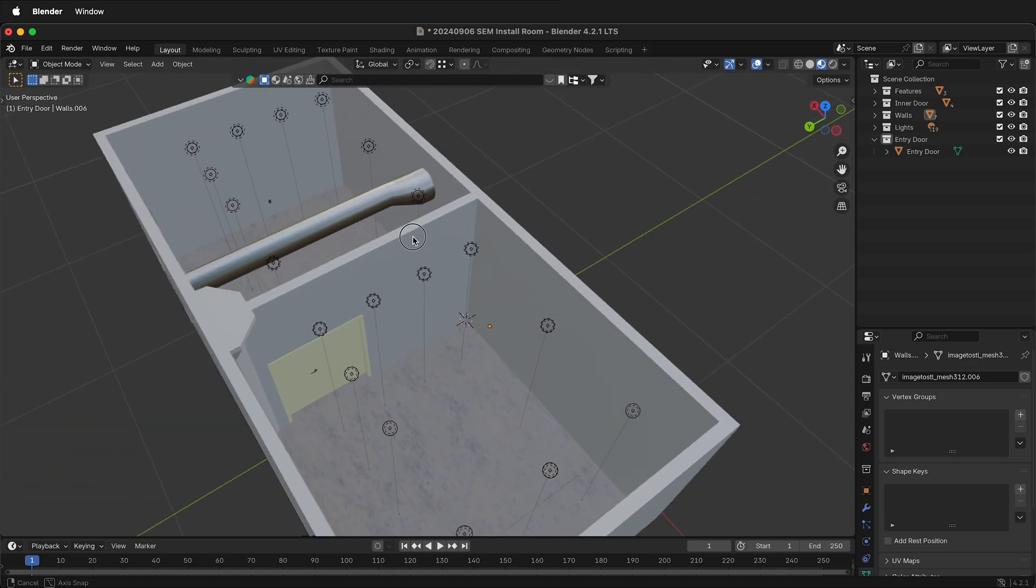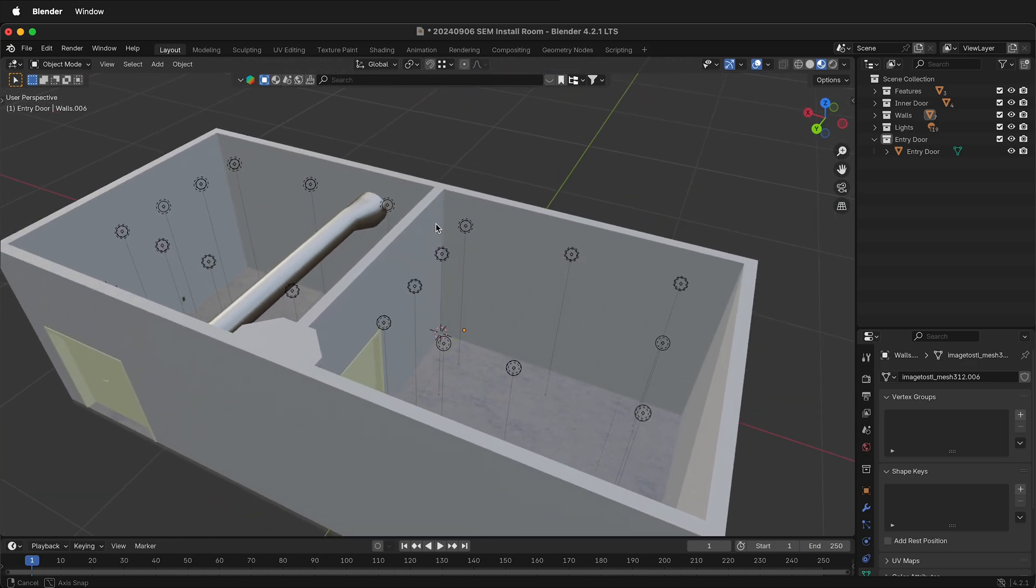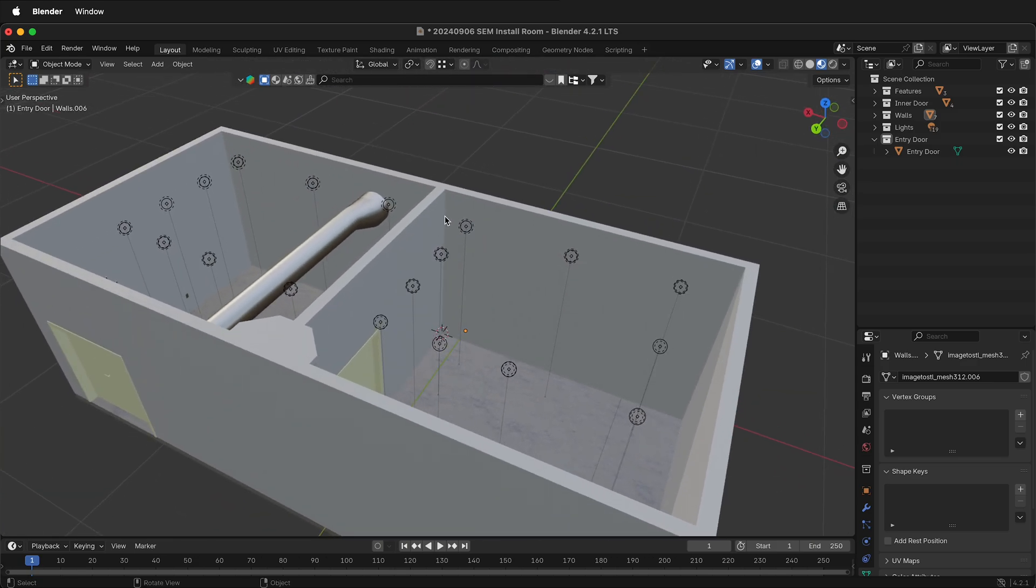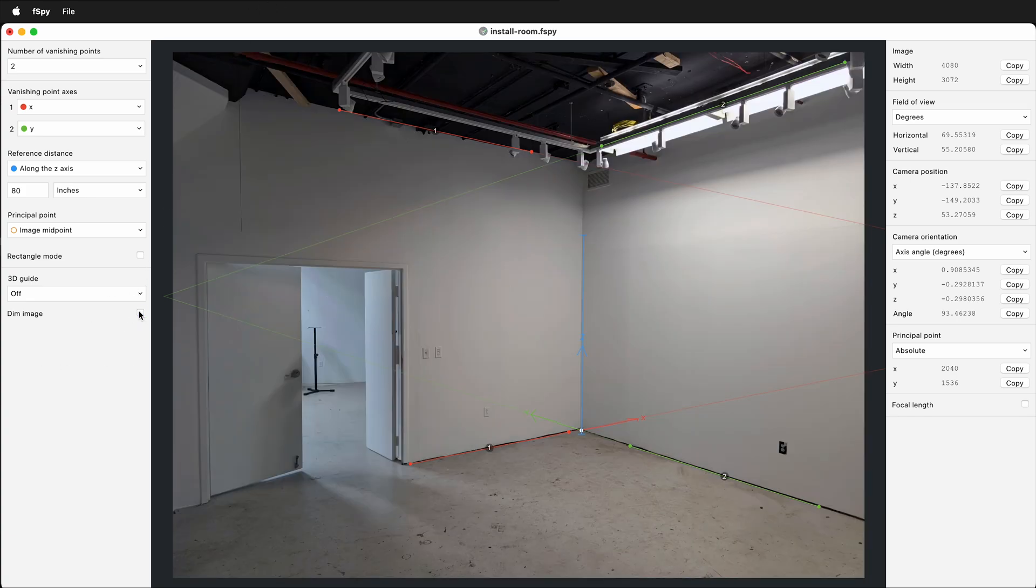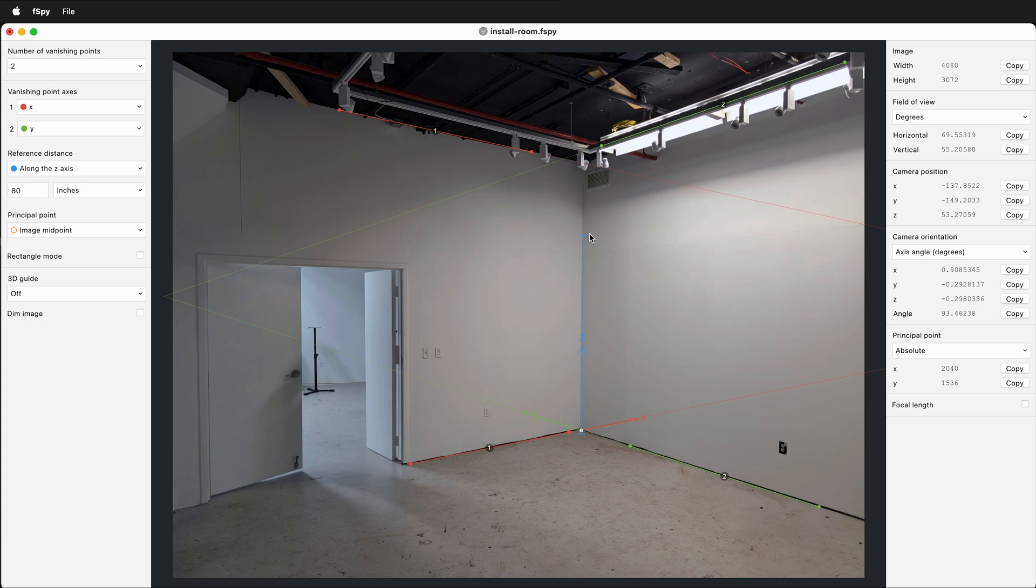I can match my photographs in Blender using the perspective matching tool of F-Spy. Here in F-Spy, I've lined up the perspective lines for this photo. If I turn off dimming, here you can see the photo has the same door and it's the room that I modeled. I put the origin point here in the corner and I've lined up all the lines.